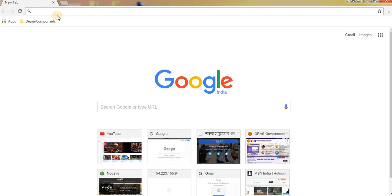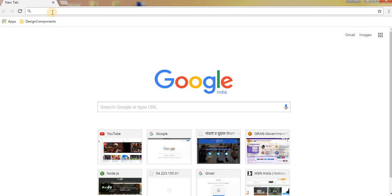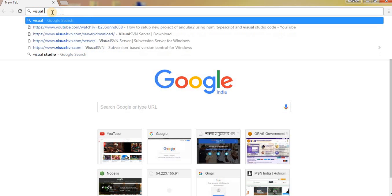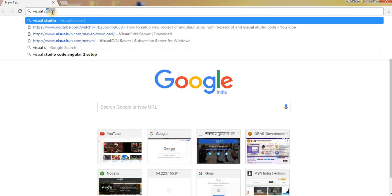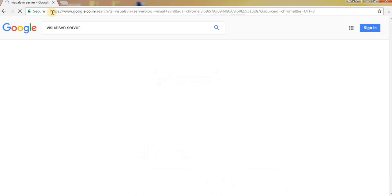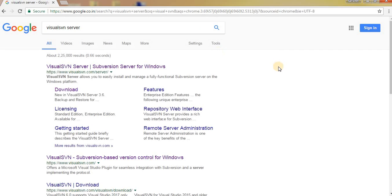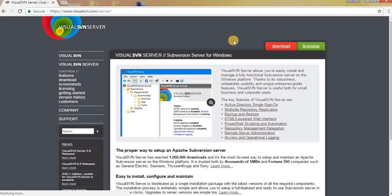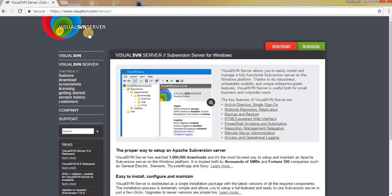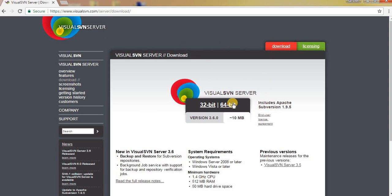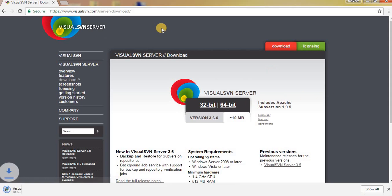to your browser and type Visual SVN Server. In the first result you can see Visual SVN Server. Go to the download section and click on 64-bit. As my system is 64-bit, I am downloading the 64-bit setup.